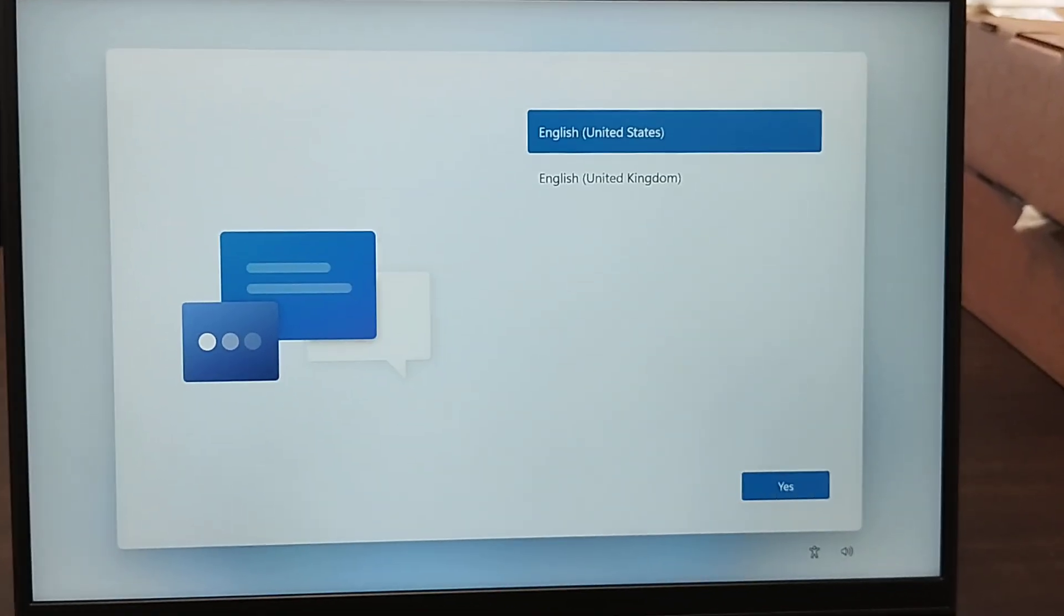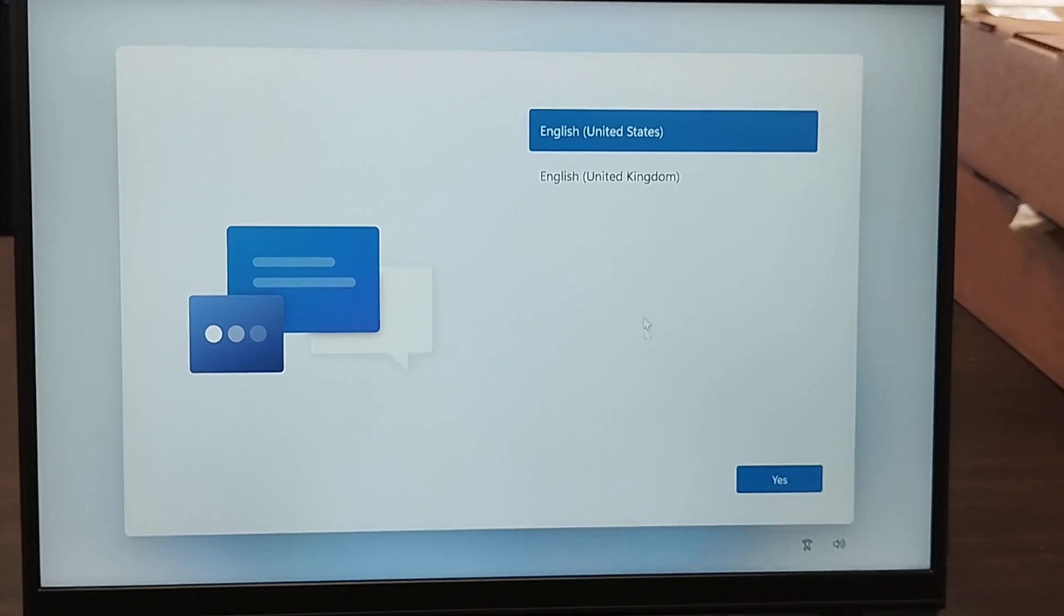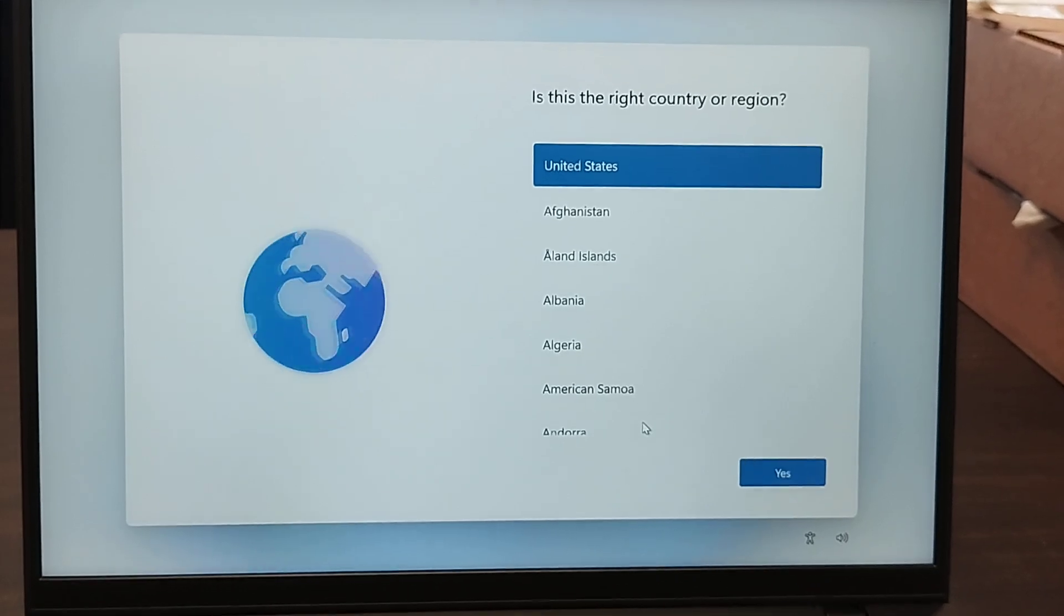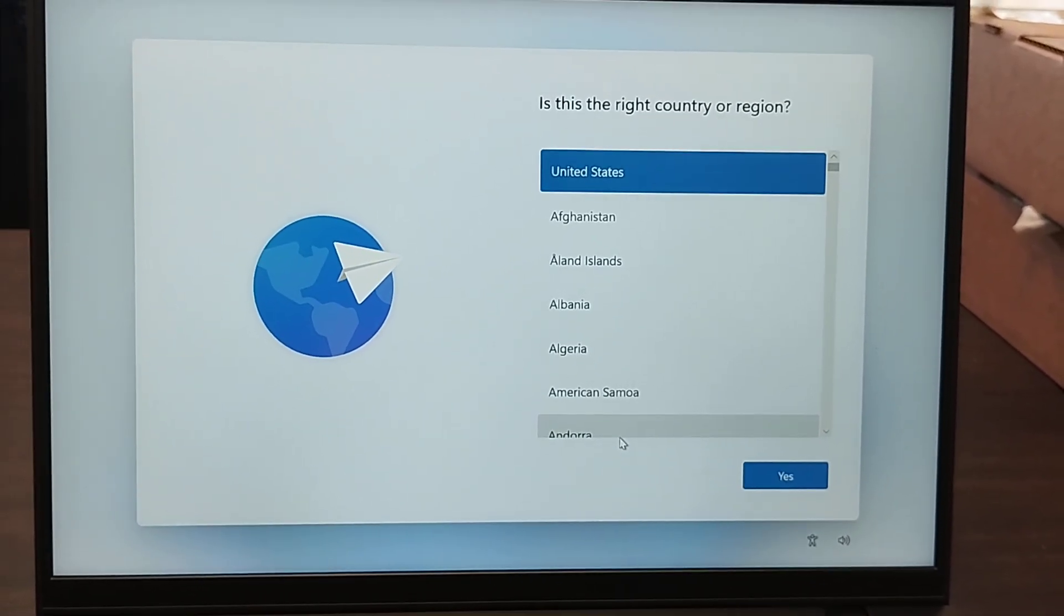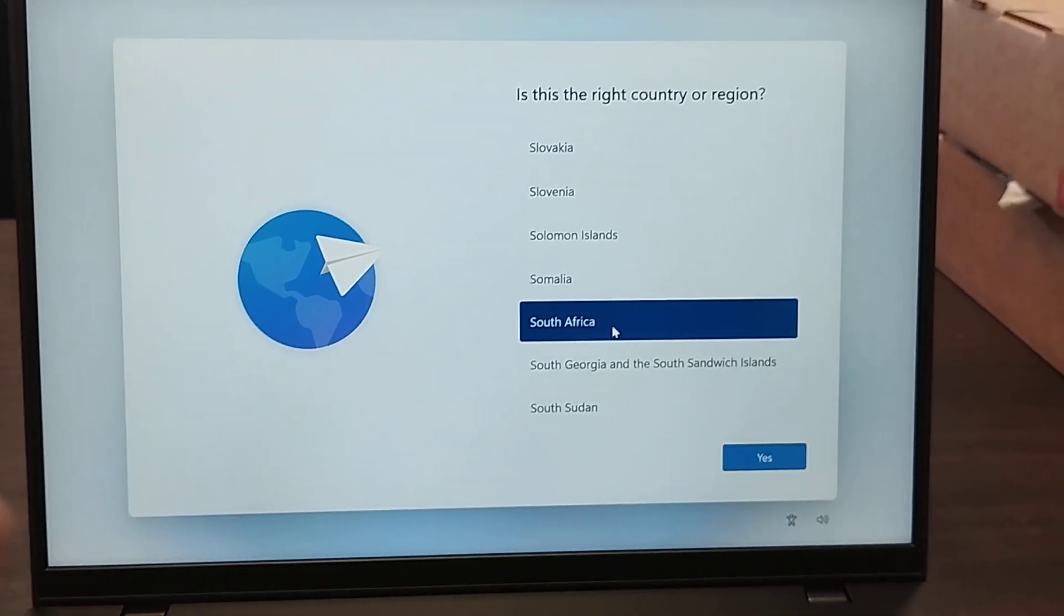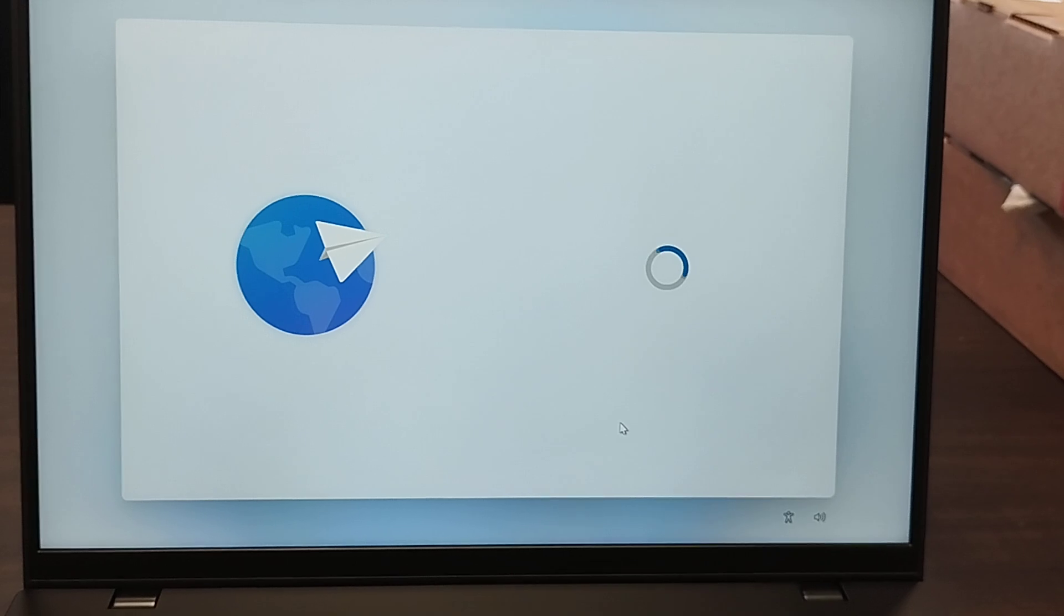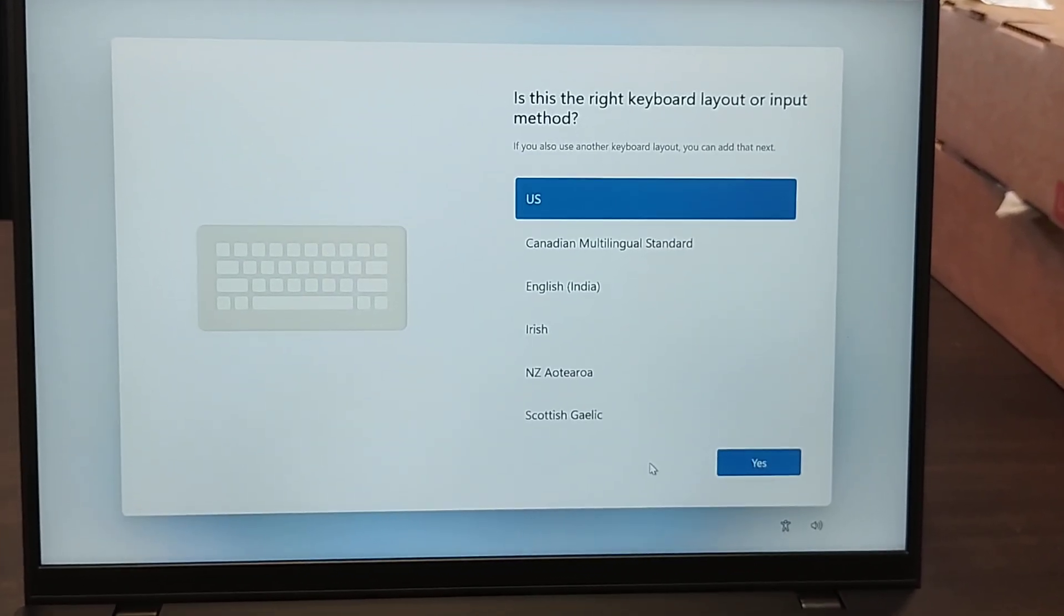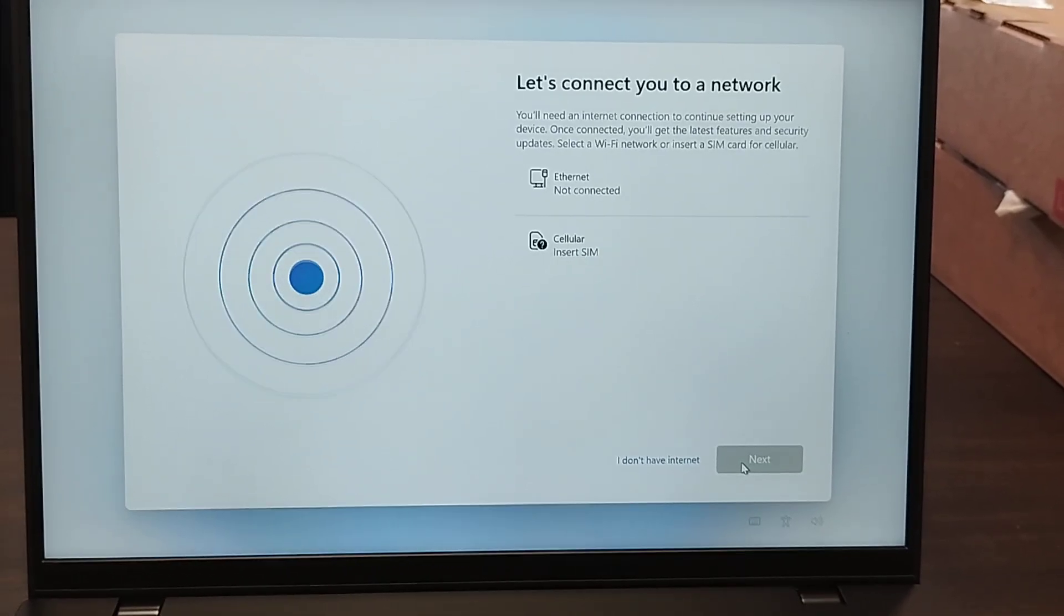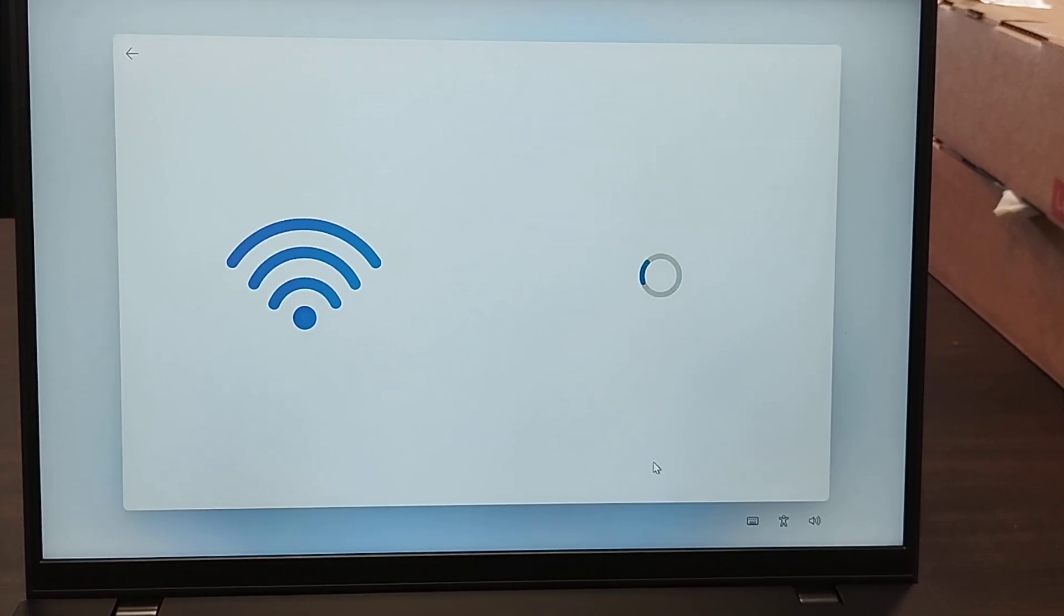Now we're here. Let's go yes. Then here you can choose the right country region. In my case I'm in South Africa, then I press yes. Is this the right keyboard layout? Yes. Then let's skip. Let's click on I don't have internet.